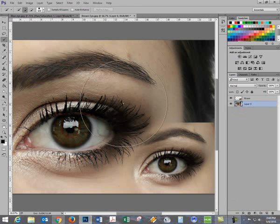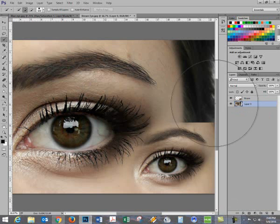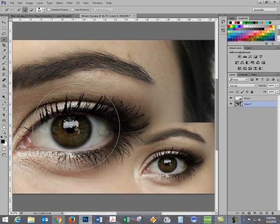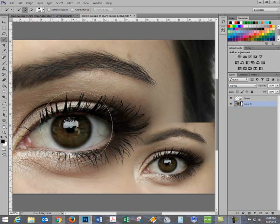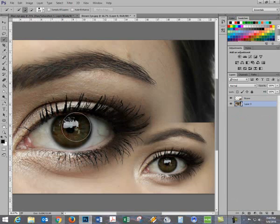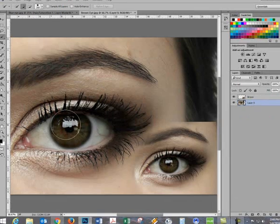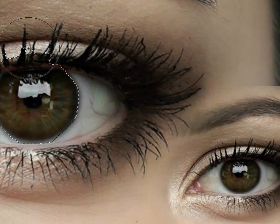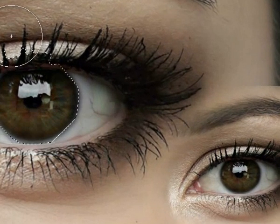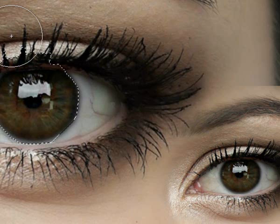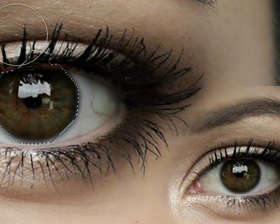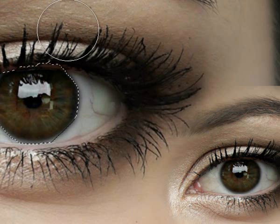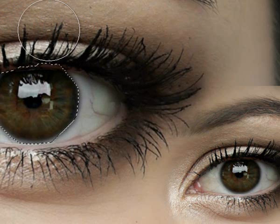Now let's go to the brown eye. We'll use a different technique for this. We'll take the brown eye, we'll also select it. I'll need to make my brush a little bit smaller by using the left bracket and I will select it and get a little bit off the edge.